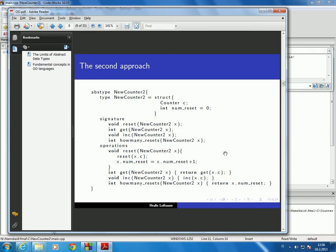We were talking about this second approach where we defined a new AppState data type, but were able to use inside the new type the AppState data type we had already implemented, which was counter. So we defined new counter 2 and used counter in the definition of new counter 2.